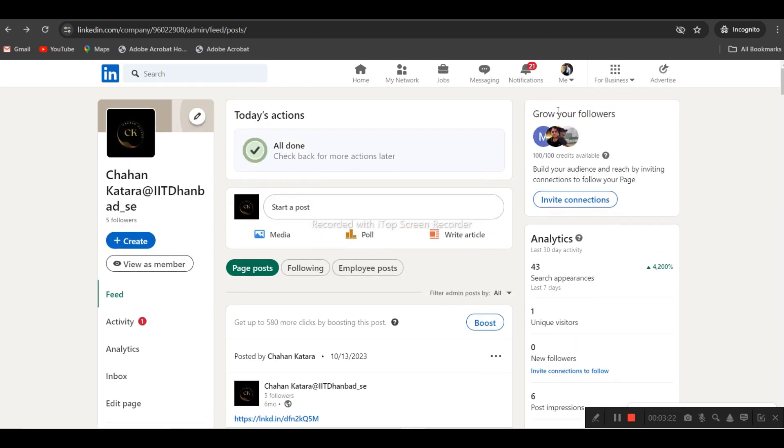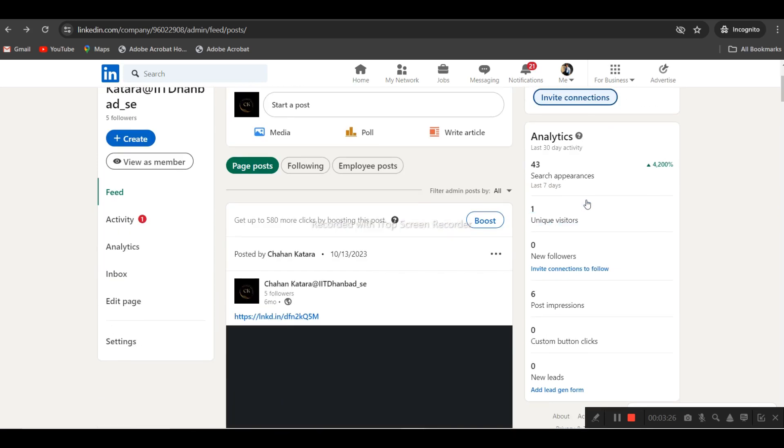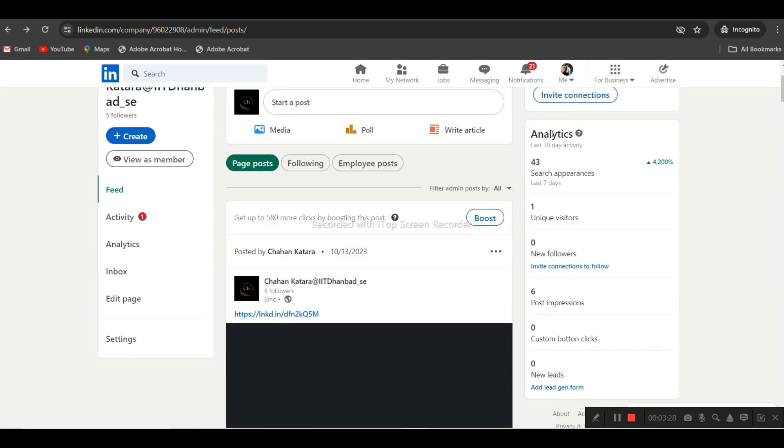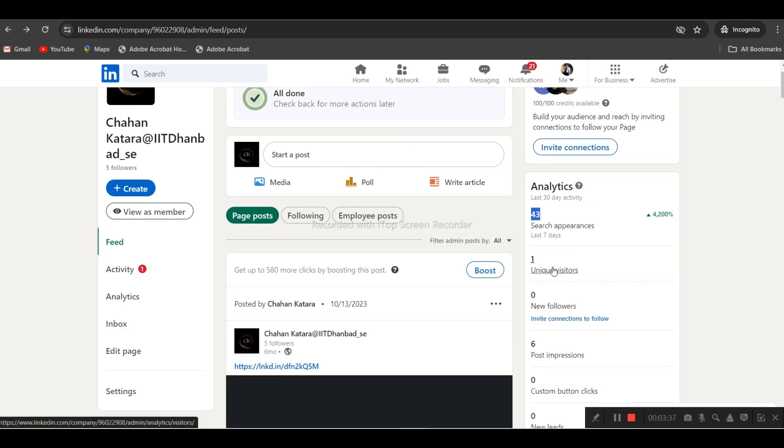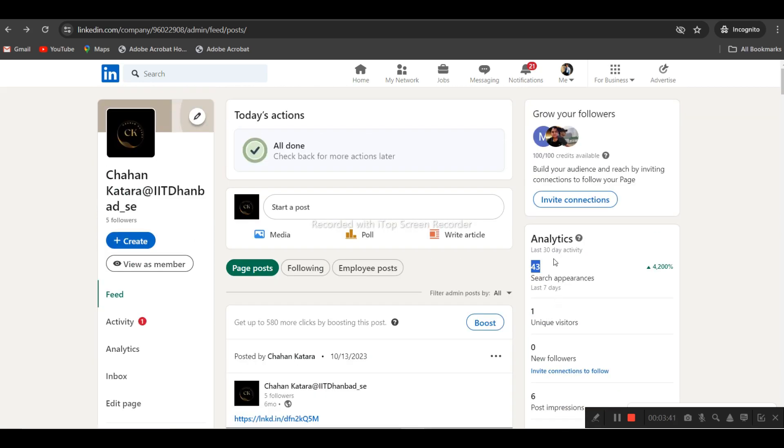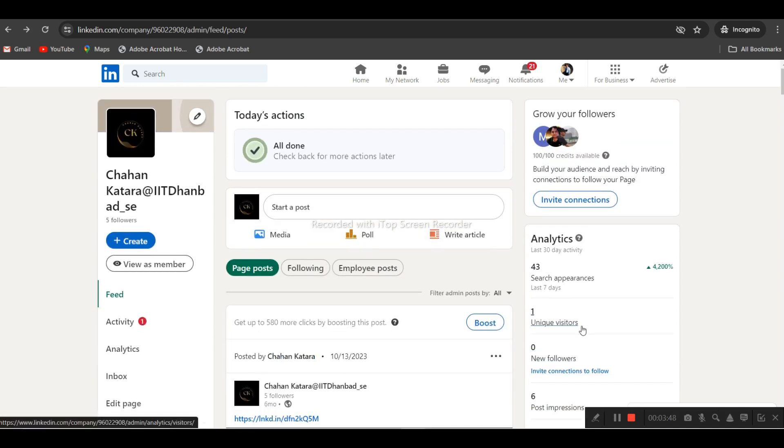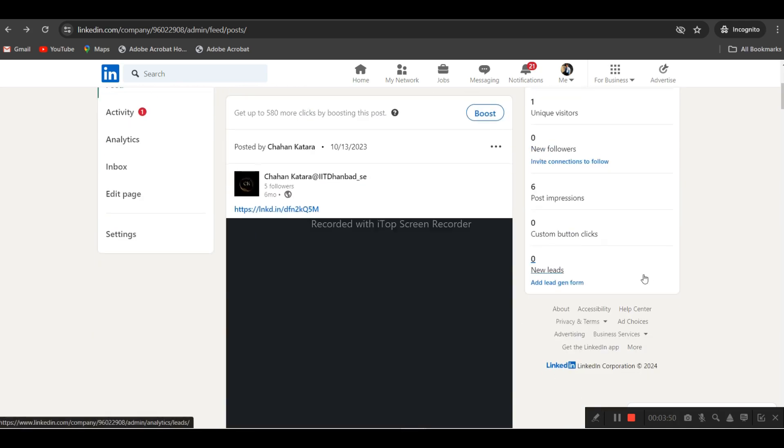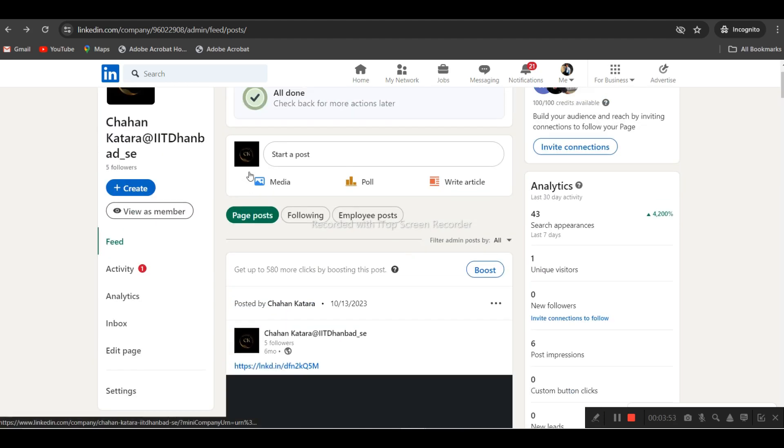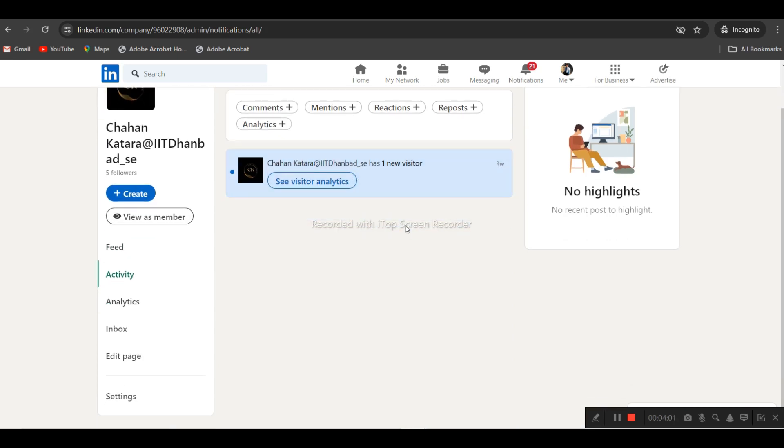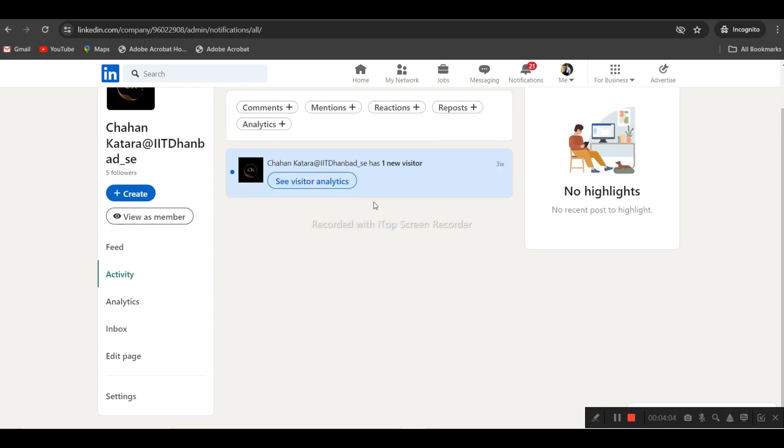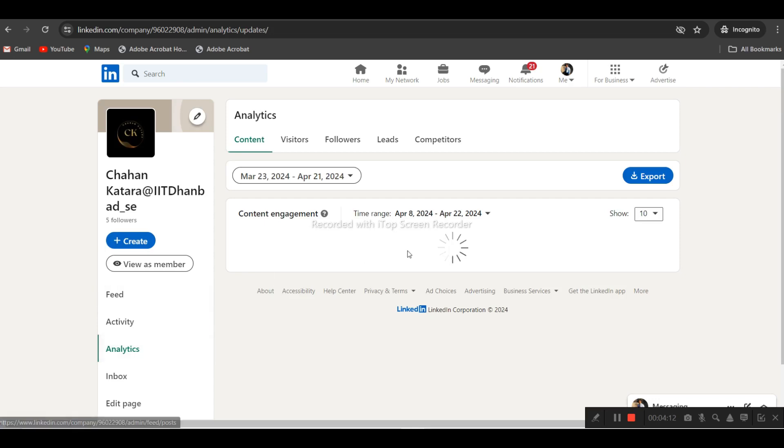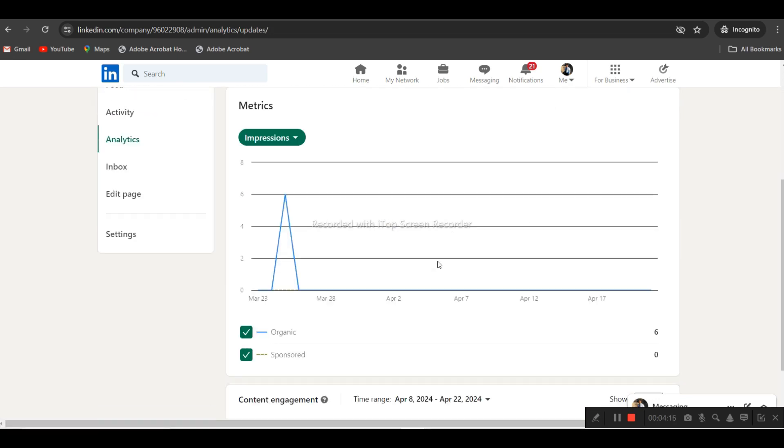On the right side you can see connections can increase, and you can see the analytics. The previous analytics are with that previous YouTube channel. You can see unique visitors, new followers, post impressions. Let me show you the fields for the same activities. You'll see one new visitor here.